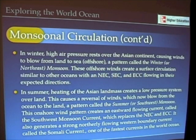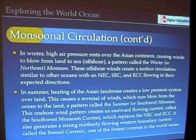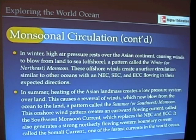In wintertime, on the other hand, high pressure reforms and sets over the Asian continent, so that in the winter circulation we're actually causing winds to blow from the land to the sea — a pattern for the winter monsoon, the opposite of the summer monsoon. Those offshore winds from India create a different kind of surface circulation pattern as well.